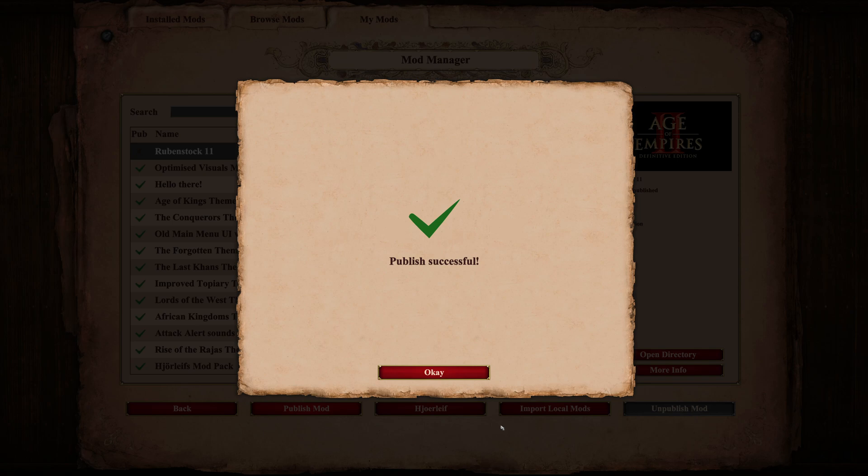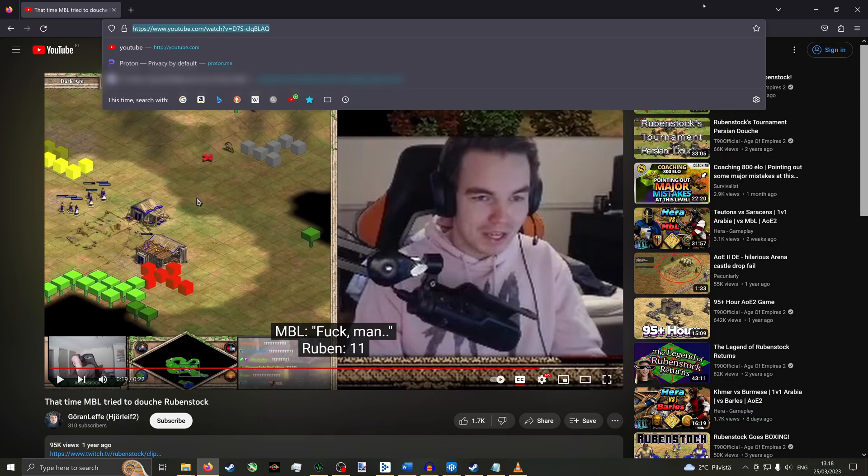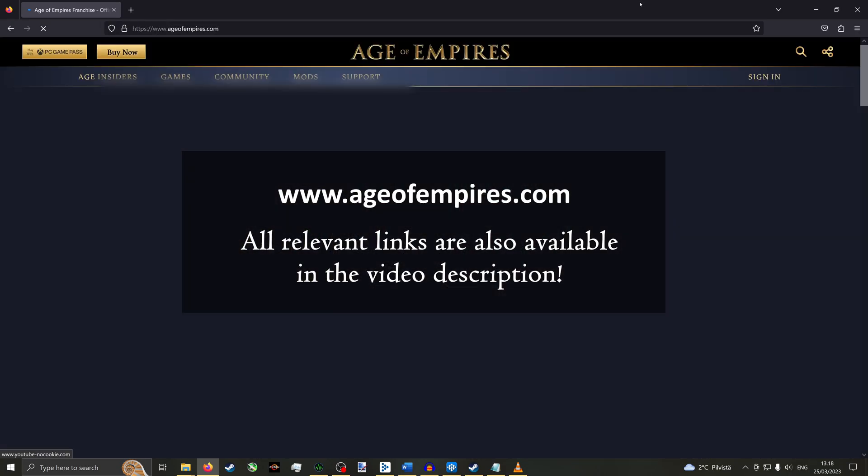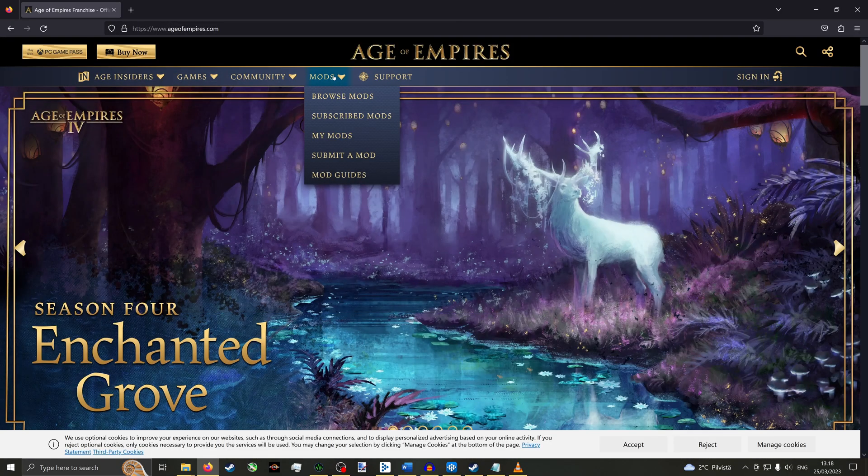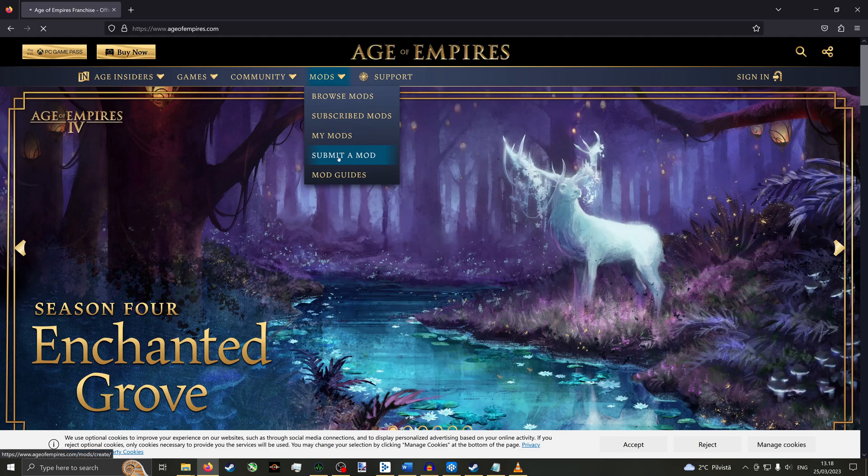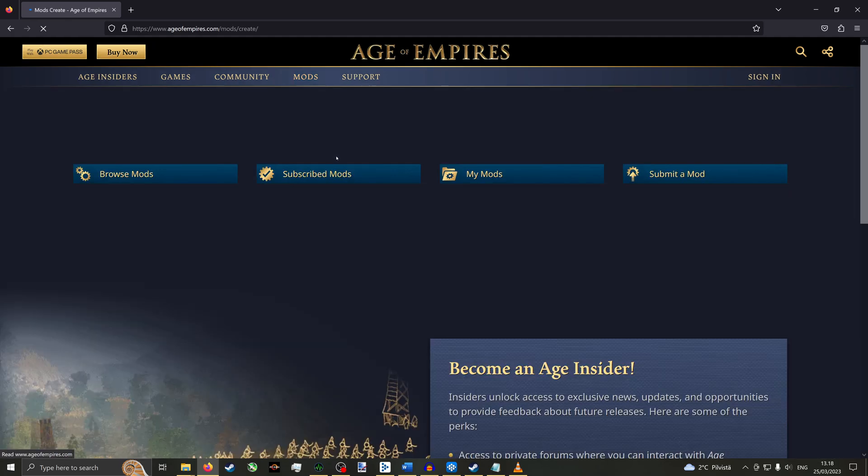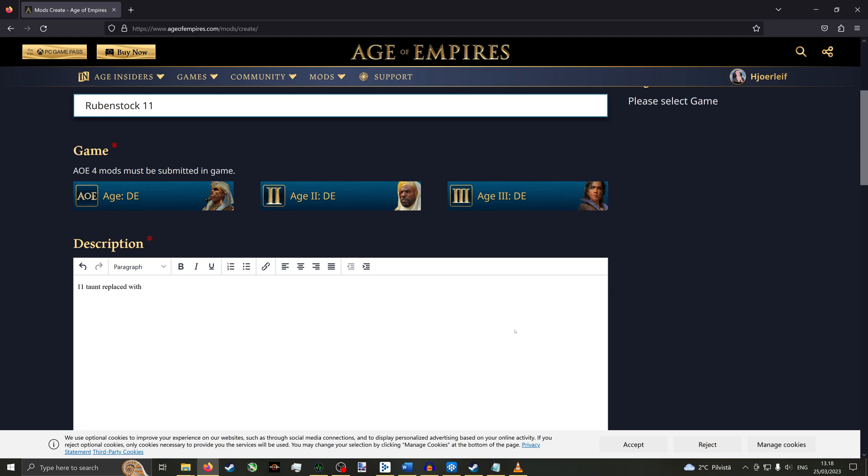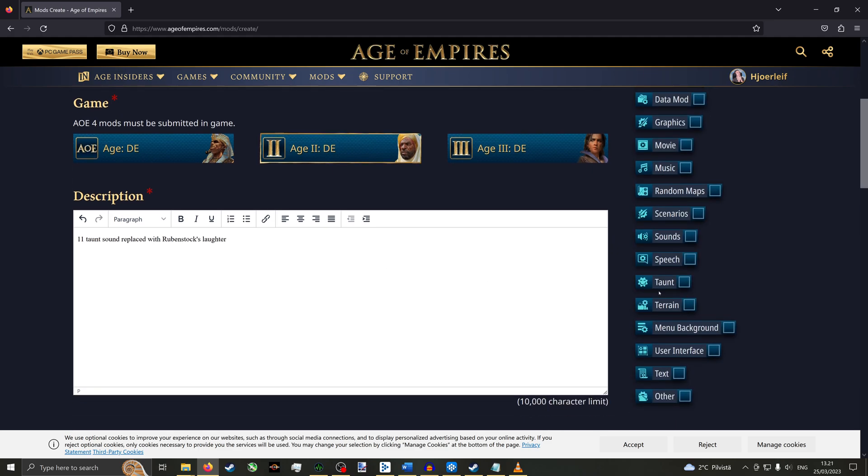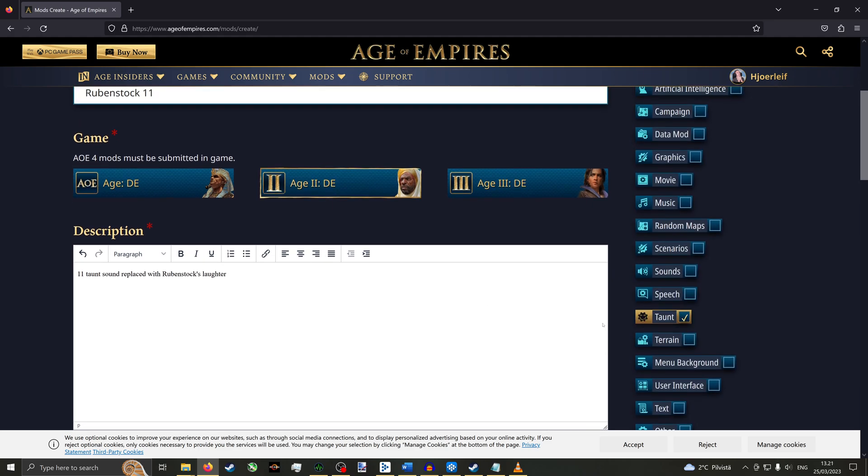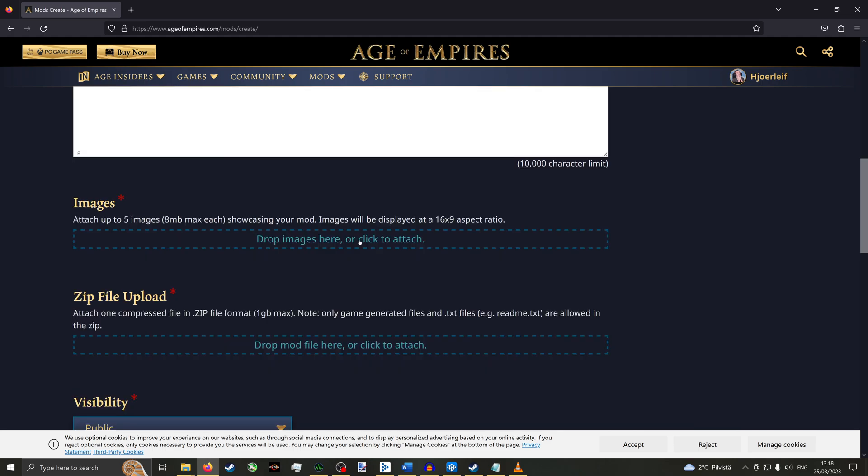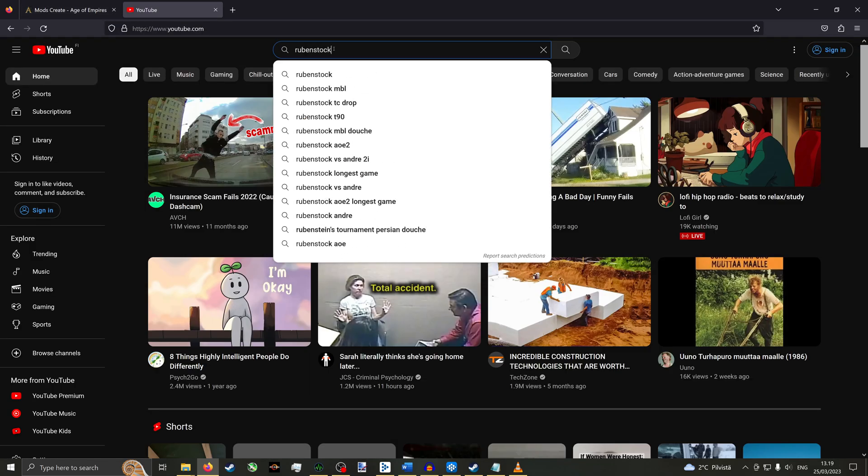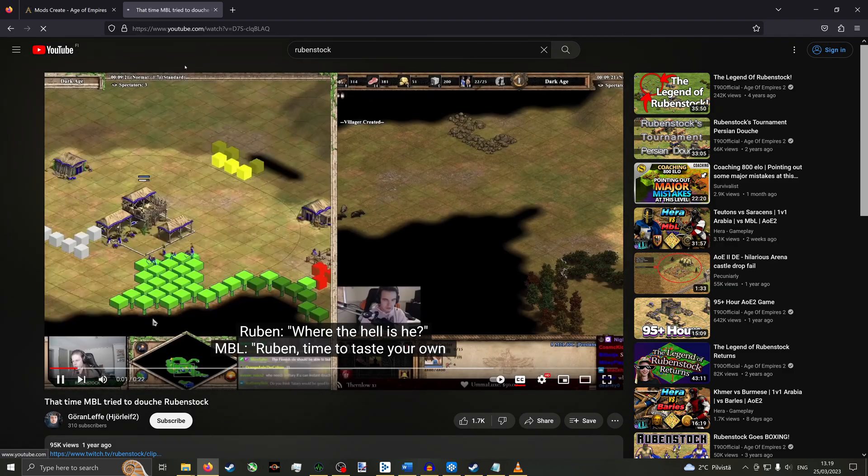While it is possible to publish mods in the game client, I find it much more reliable to use the website. Return to your web browser and go to ageofempires.com. Then click Mods and then click Submit a mod. Sign in with your Microsoft account, enter the name of your mod and create a helpful description. Choose H2DE and check relevant category tag. If you publish the mod with the website, you are required to submit an image file for the mod thumbnail. Submit one if you already have it. Otherwise you can take a screenshot of anything you deem relevant.